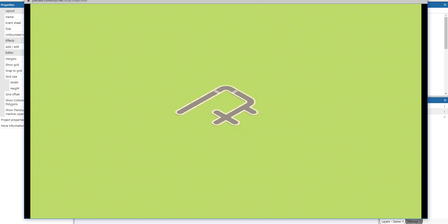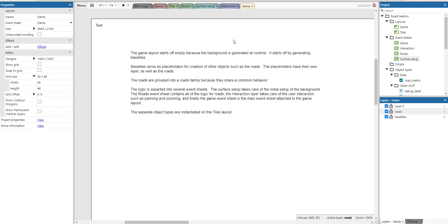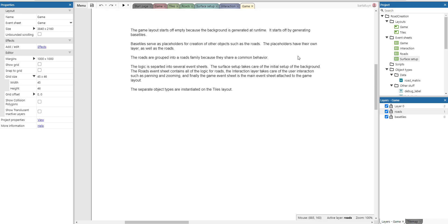The layout is pretty simple. It starts off empty because the background is generated at runtime — it begins by generating base tiles, which serve as placeholders for creating other objects such as roads. The placeholders have their own layer, as do the roads. Roads are grouped into a road family because they share common behavior. The logic is separated into several event sheets: the surface sector handles initial background setup, the roads event sheet contains all road logic, the interaction layer handles panning and zooming, and the game event sheet is the main sheet attached to the layout.